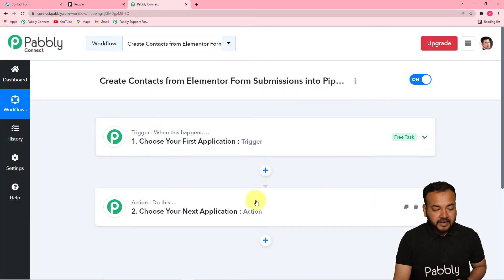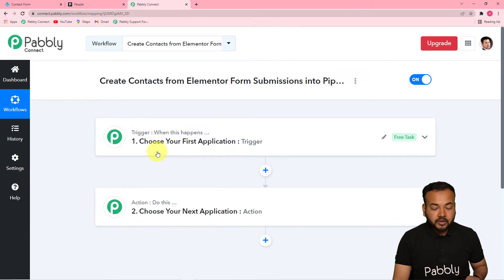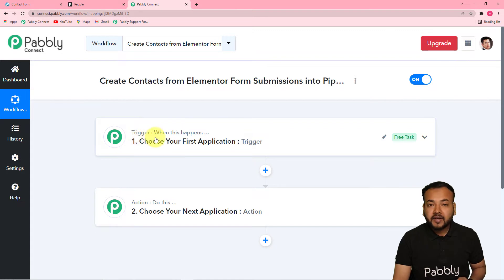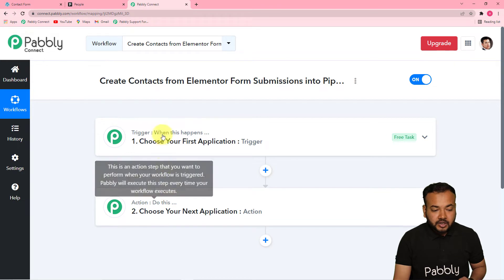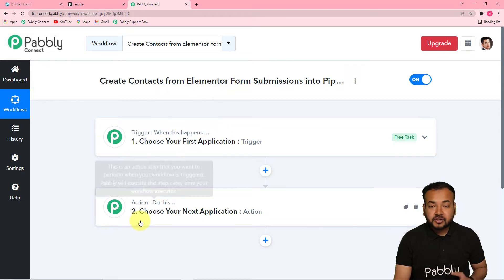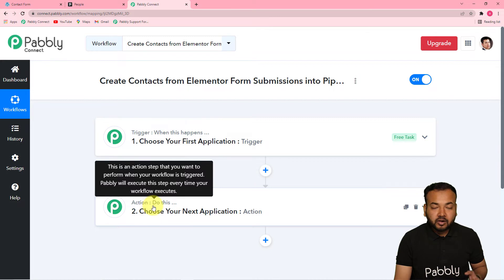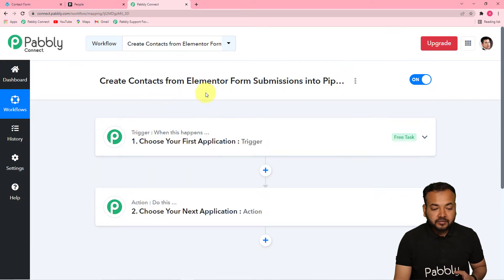On this workflow page you will find two things: the trigger and the action. This automation is going to work on these two things. The trigger is the happening of any event — it says 'when this happens' — and the action is the response to the trigger — it says 'do this'. In our use case, the trigger would be a new submission from an Elementor form, and the action would be to add the contact who filled the form into Pipedrive.